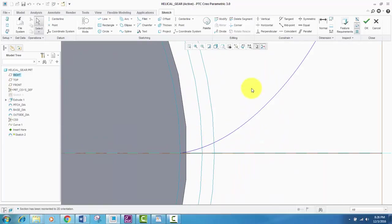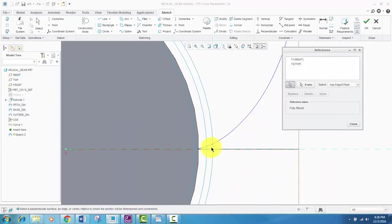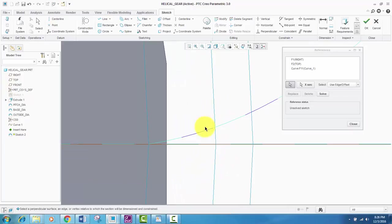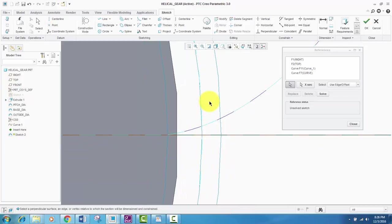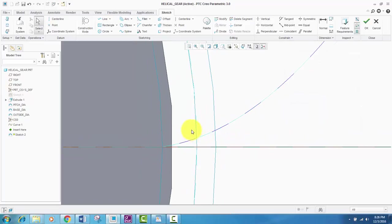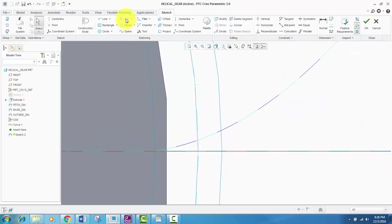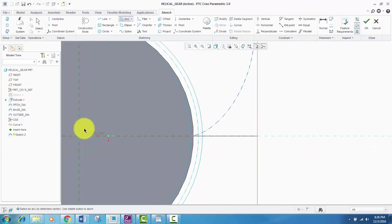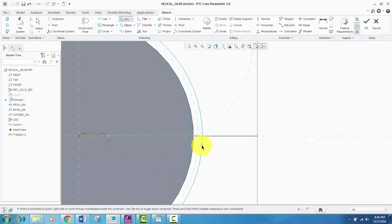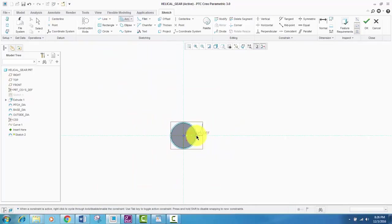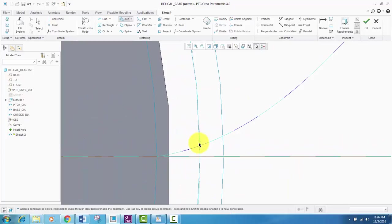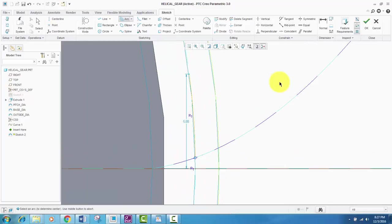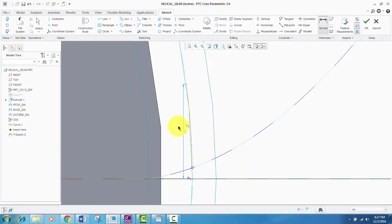In this sketch, I'll reference the involute curve and the pitch diameter, this central one. And then I'll use this concentric arc. By using this concentric arc, I'll create an arc like this. After creating this arc, I'll dimension it.